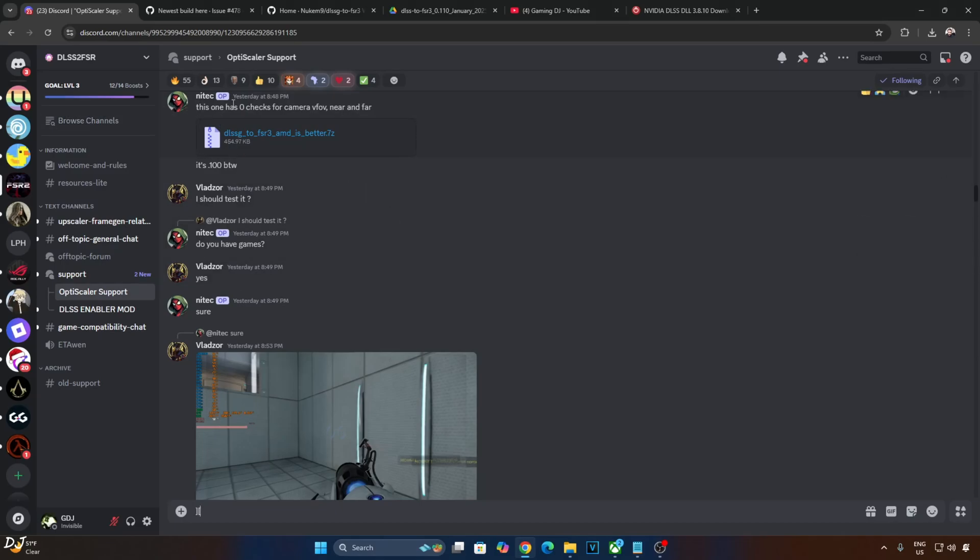Welcome back guys. Nukem9's DLSS G2 FSR3 mod has just fixed the ghosting issue produced by the mod for Indiana Jones and the Great Circle.